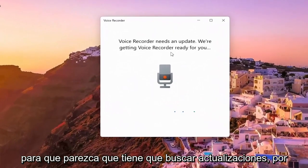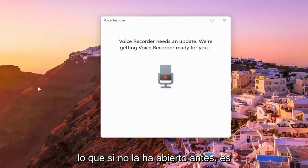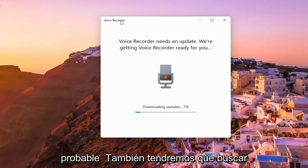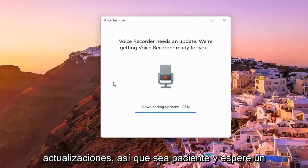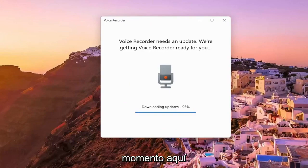So it appears you have to just check for updates. If you haven't opened it up before, likely you'll have to check for updates as well. Just be patient and give it a moment here.